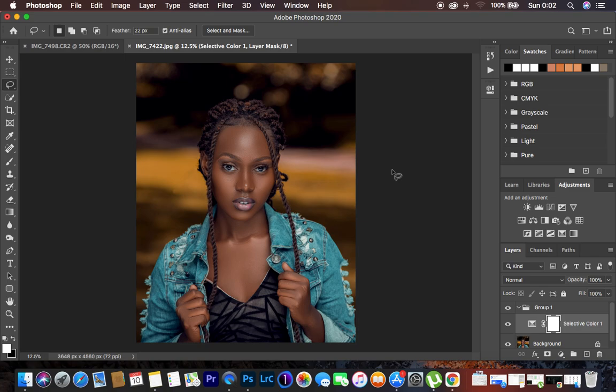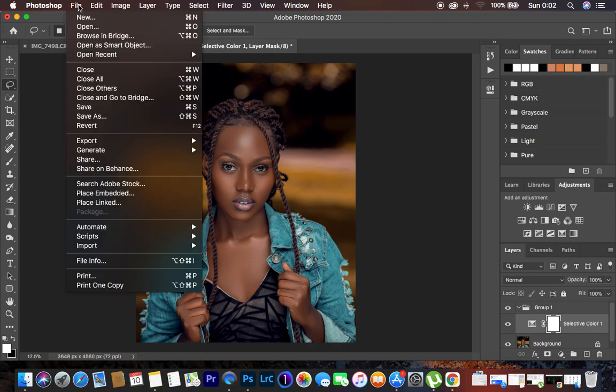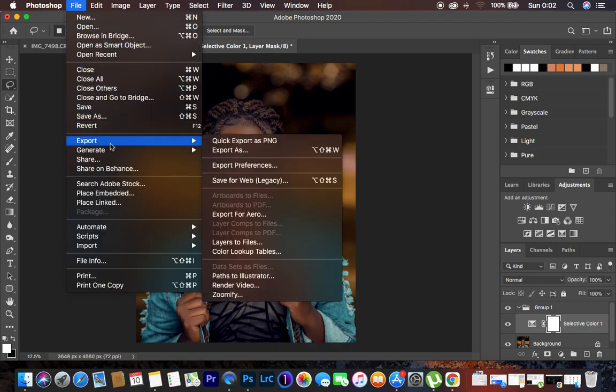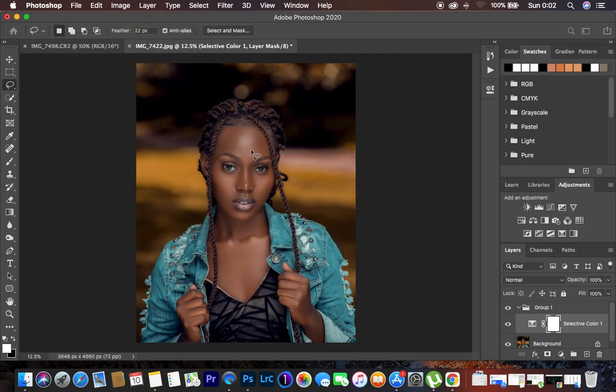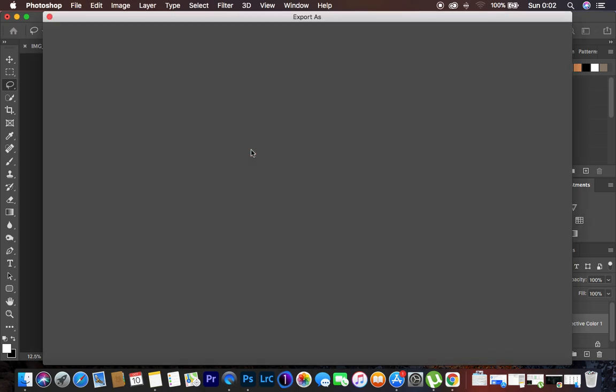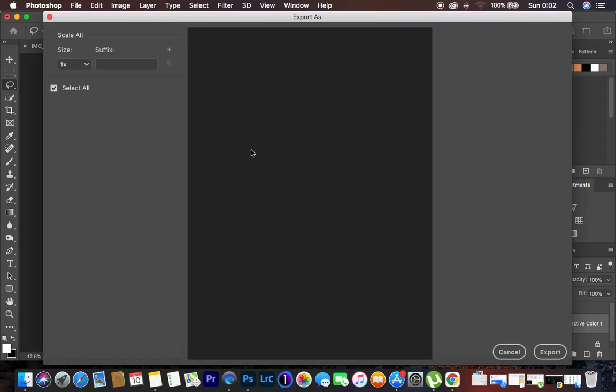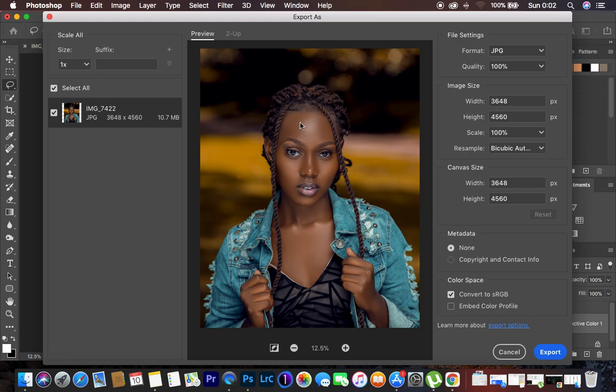So the best way is you have to simply come to export and you come to export as. So after doing the retouching and color grading and everything, this is more of the final step to add some kind of sharpening to the images.